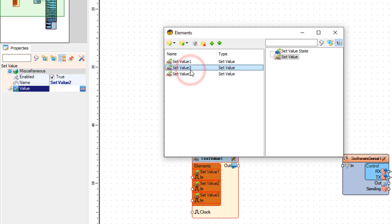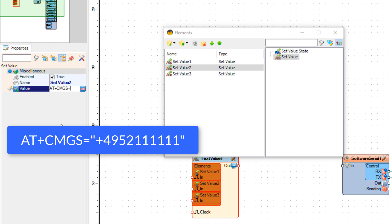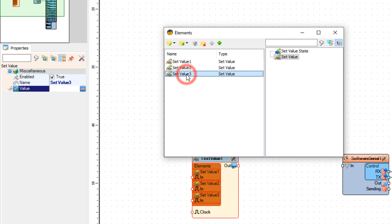Now select set value 2 and here we are going to set the phone number for the text message destination — where we are going to send the message. Type the command under value, and the phone number must be in international format. Now select set value 3 and under the value type the message that we want to send.